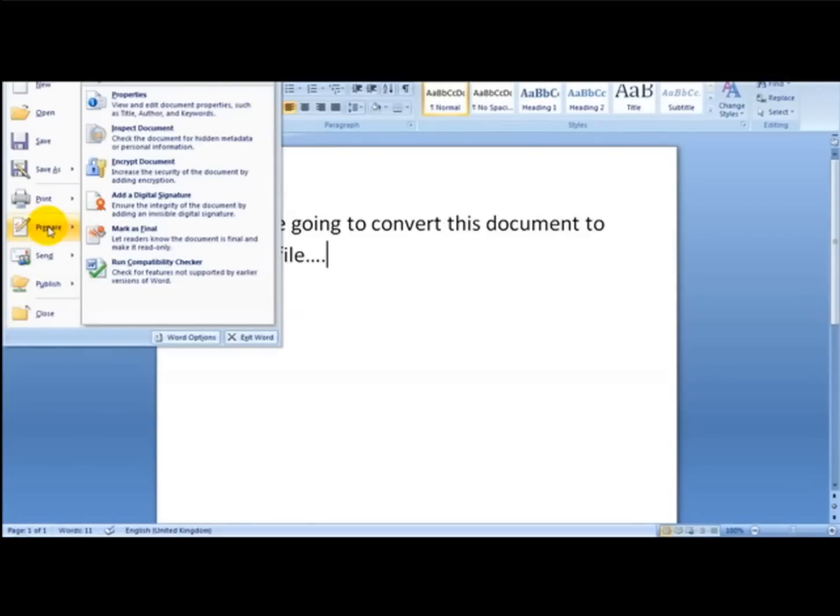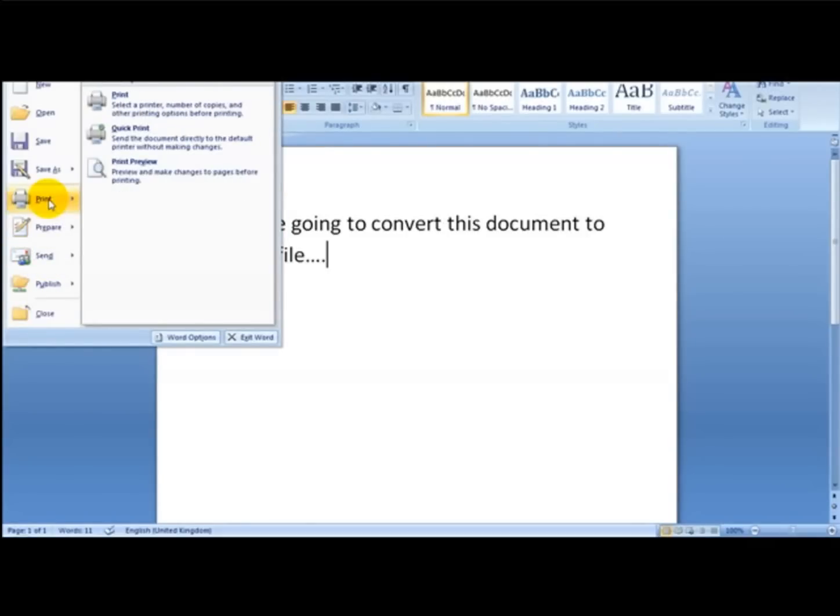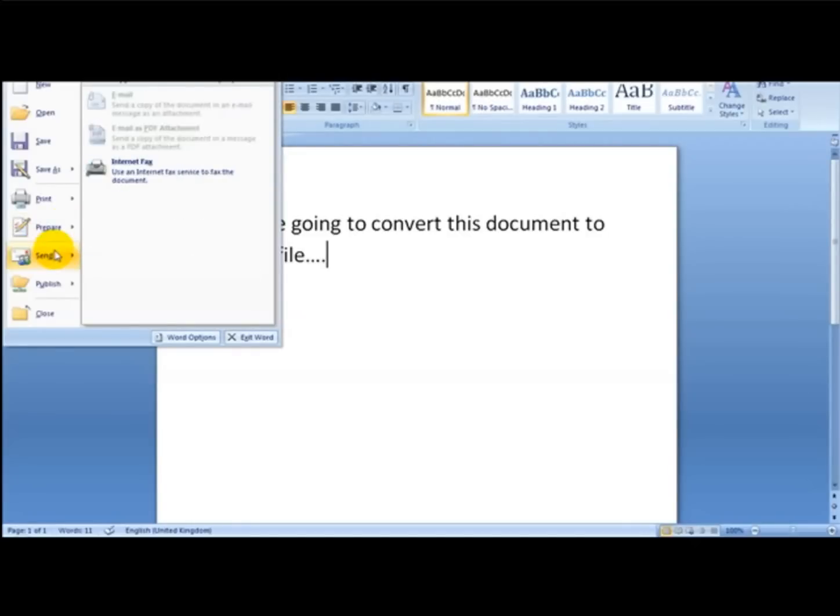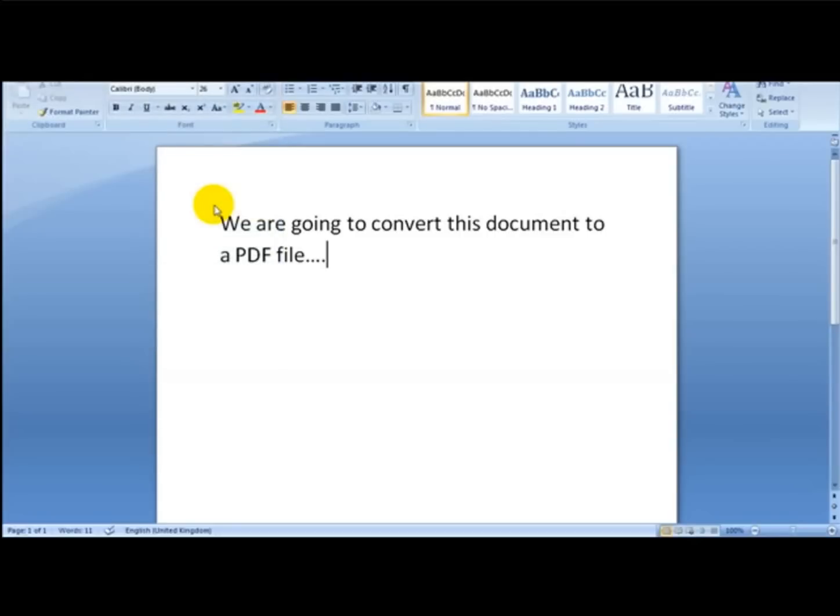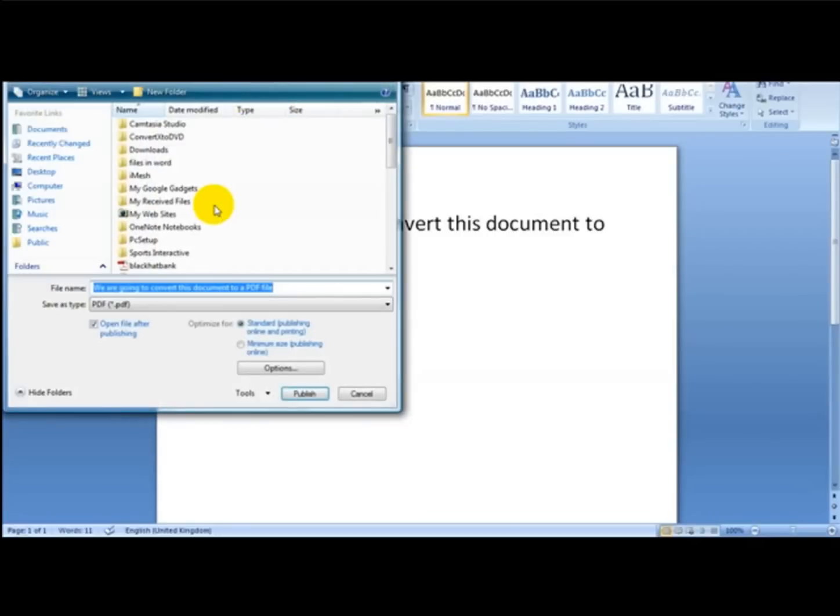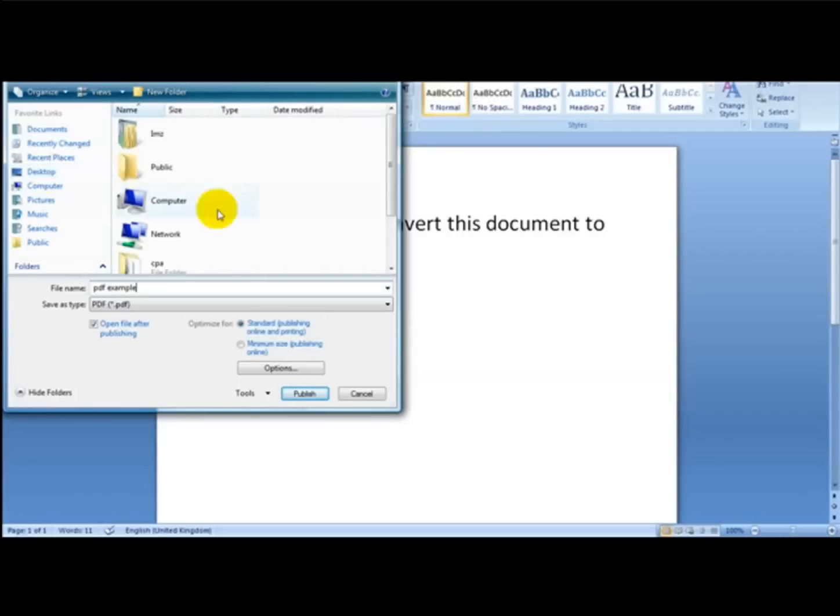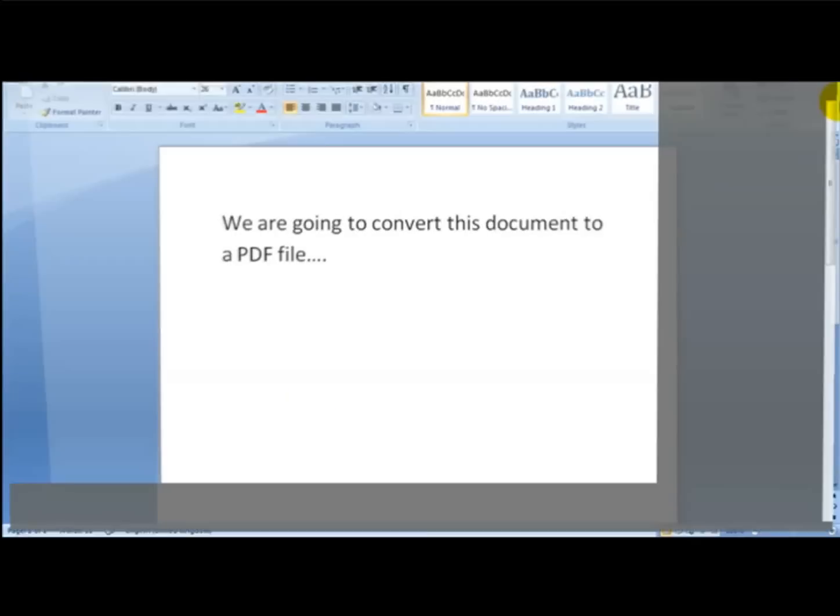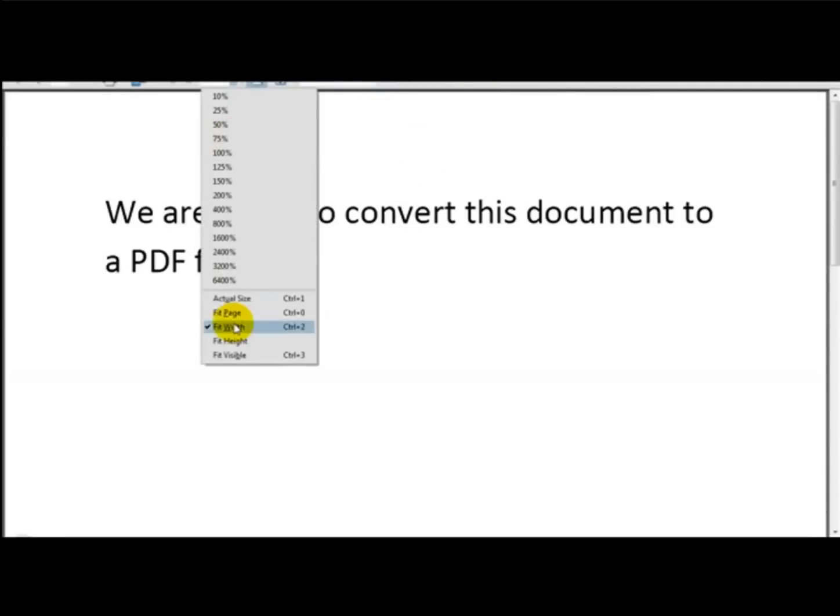Sorry, not Publish. I'm going to click on Save As and head over to the PDF option, which is 'Publish a copy of the document as a PDF file.' PDF example, and I'm going to save this on my desktop and click Publish.